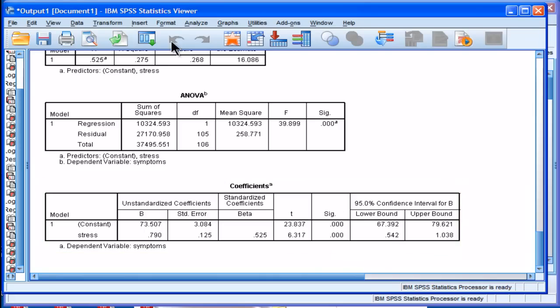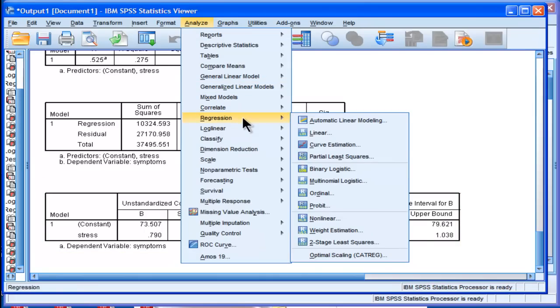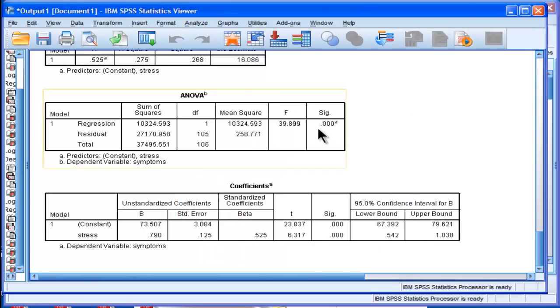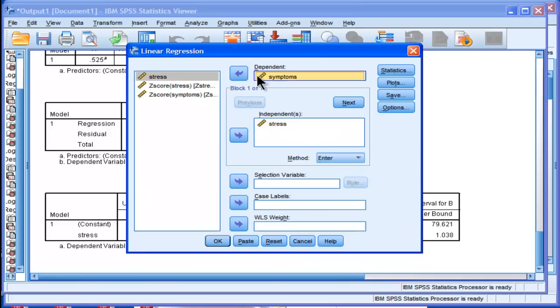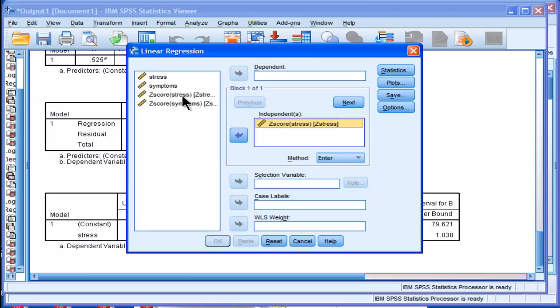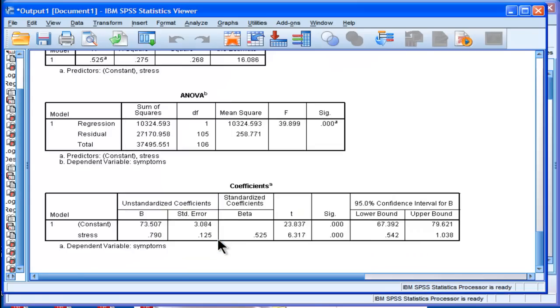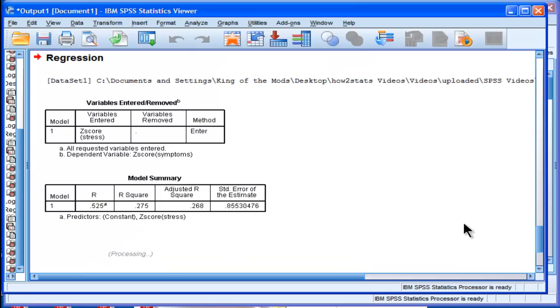Whoops, I actually, that's a mistake there, I forgot to change my variables. I just redid it on the same variables. So now I'm going to do the analysis using stress as my predictor and symptoms as my dependent variable. See, these are my Z scores, standardized scores.